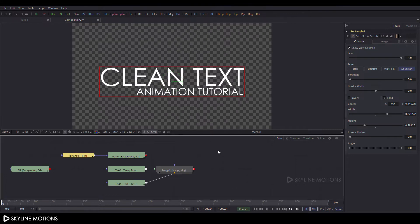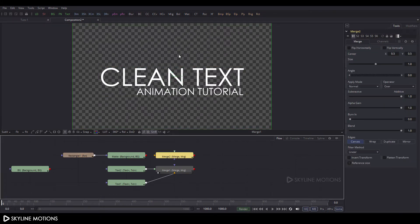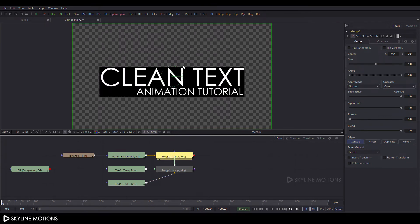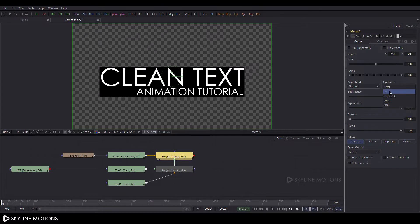Now let's merge the matte. Take a merge node, connect the yellow point to the matte and the green point to merge 1, then drag merge 2 to the viewer. Select merge 2, go to properties, and change the operator to 'In'.